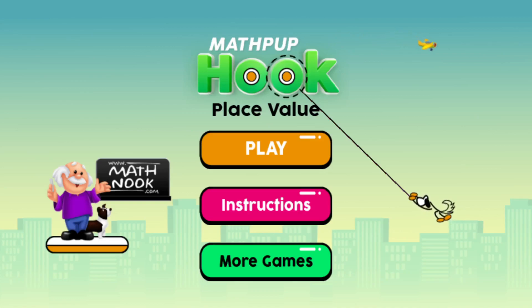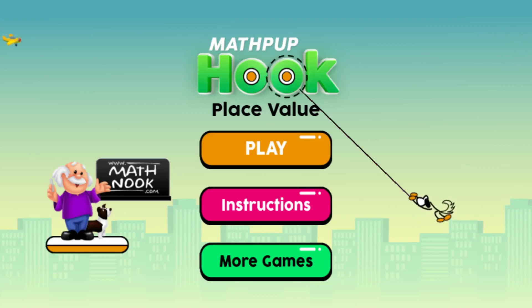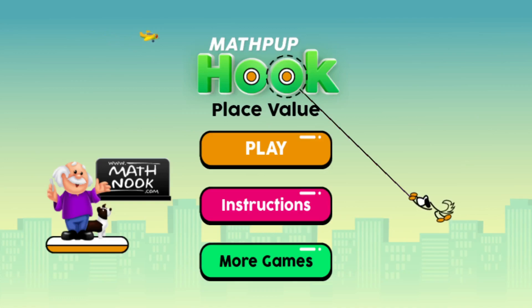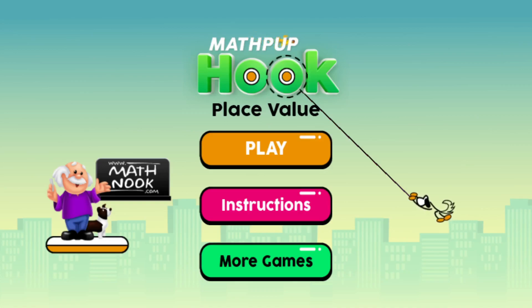This is just one of the many versions we have for MathPup Hook. We also have a number comparison version, an even and odd number game, a prime composite game, a rounding version, a rounding to the nearest 100 version, a factors version, square root, decimal comparison, and square root decimals. You can find all these games on the first page under the MathPup Hook game series.